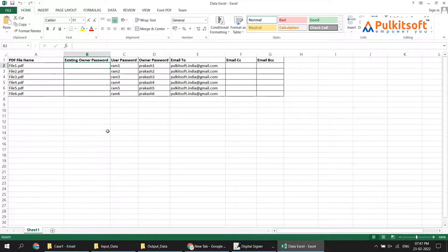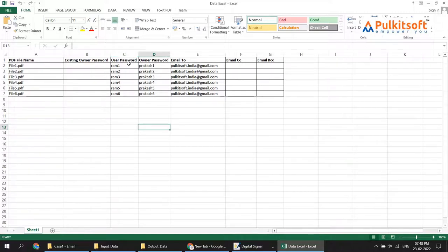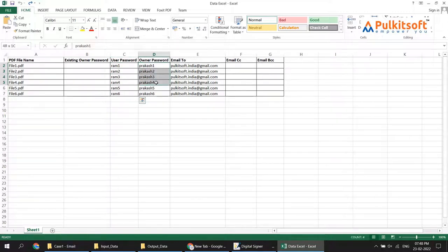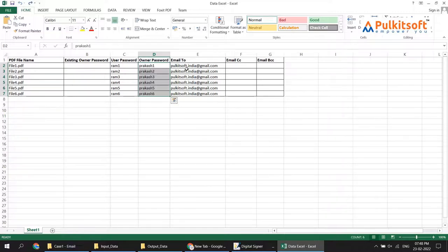Column B is the existing owner password — if your PDF already has a password, enter it here; otherwise leave it blank. Column C is the user password — if you want to add a password to the PDF, enter it here; otherwise leave it blank. In my case I am going to enter a user password. Column D is the owner password — if you want to add an owner password, enter it here; otherwise leave it blank. I am going to keep an owner password.